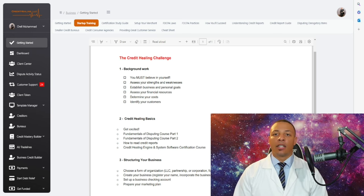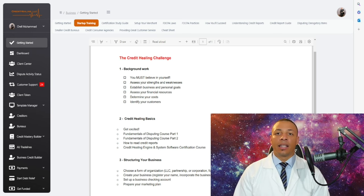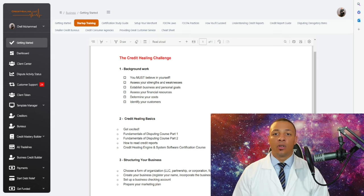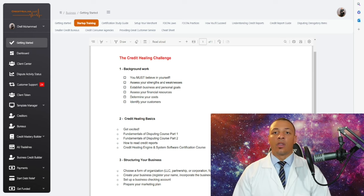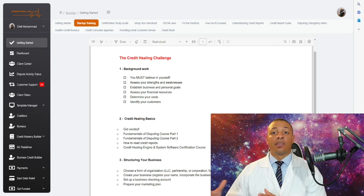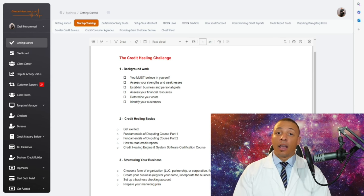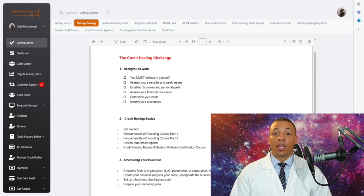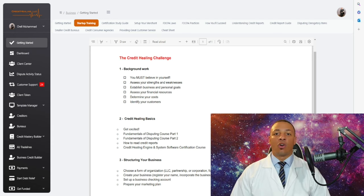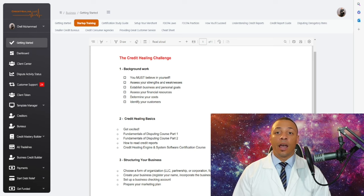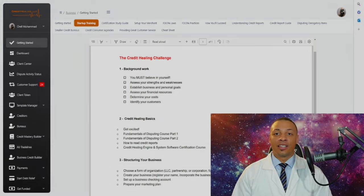I founded it with an end goal in mind, which is to help millions of people. Now we've actually developed a powerful credit healing software that can scale that up by allowing you to help others with their credit as well. We're going to go ahead and delve into the demo, and I'll see you on the other side.